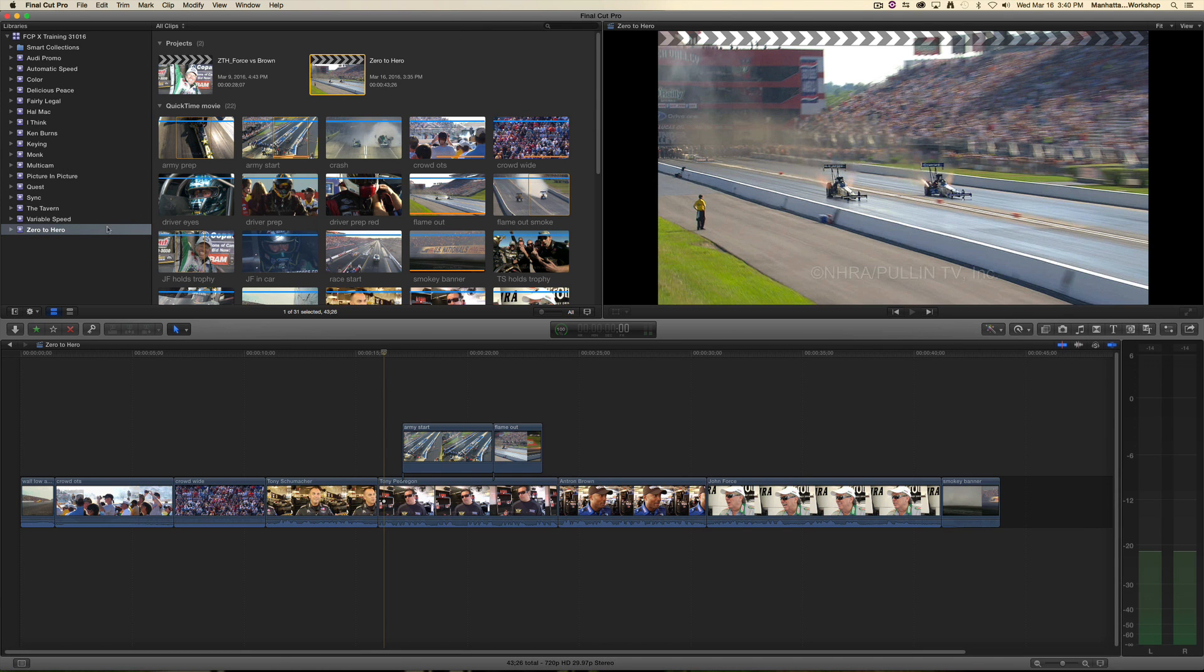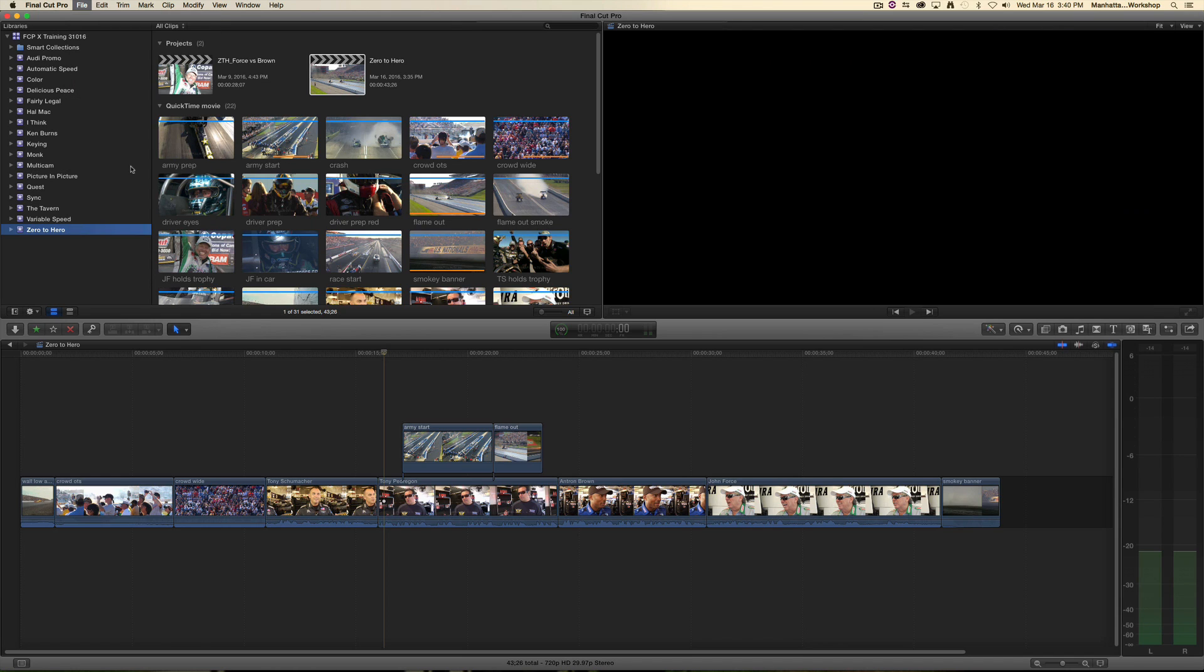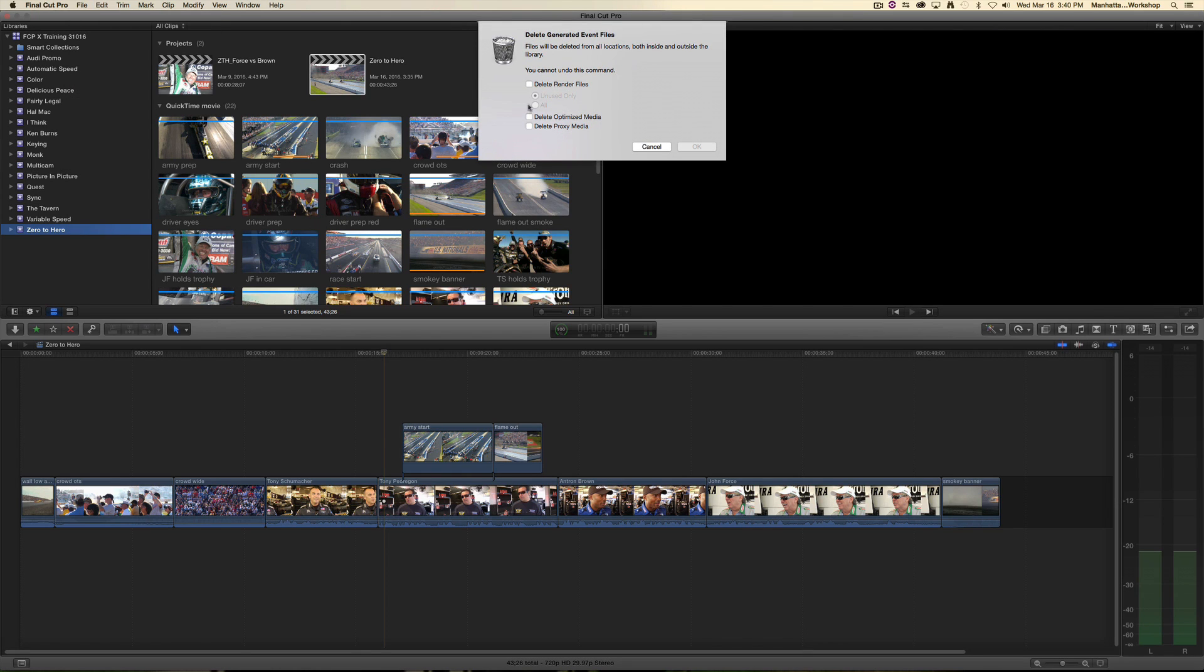I can also delete render files on the event level. I can select the event and select file, delete generated event files. And I can delete render files associated with the event, all of them or just the unused ones. And I can also delete optimized media and proxy media from there.